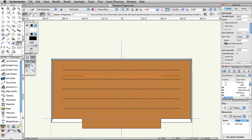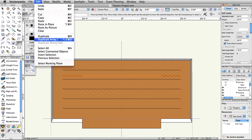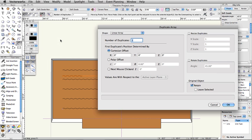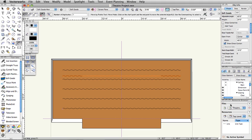Next, with the Open Curtain still selected, select Edit Duplicate Array. Under Shape, choose Linear Array, set the Number of Duplicates to 3, choose Cartesian Offset, set Y to negative 5 feet, check Retain under Original Object, and click OK.